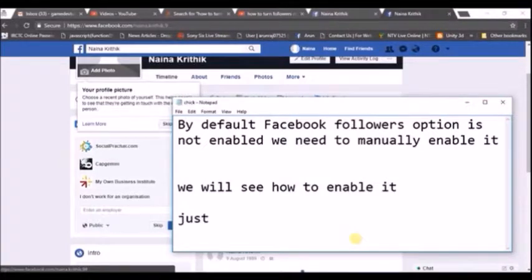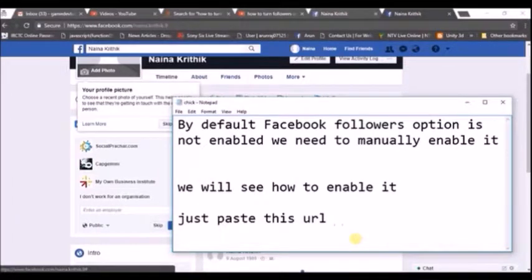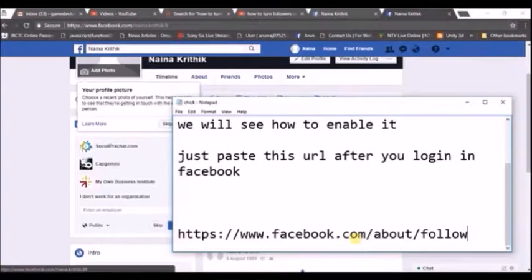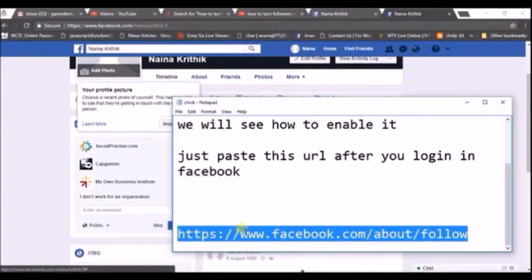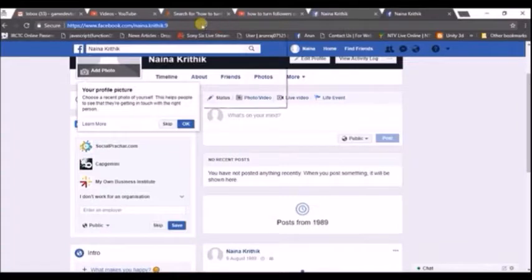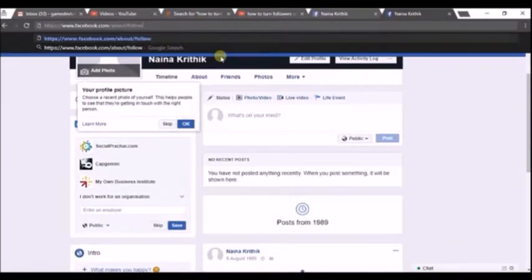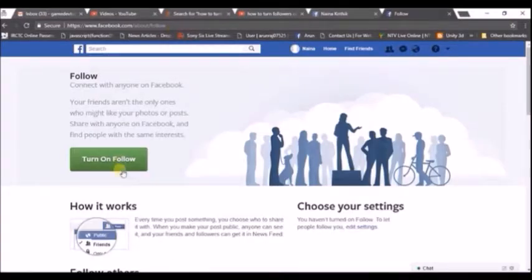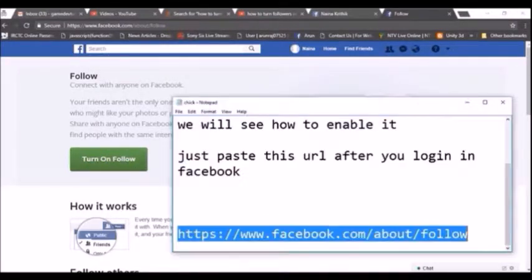We need to visit the Facebook follow URL. I will paste it here and also in the description below, so you can copy it and paste it in the browser after you have logged into your Facebook. That URL is www.facebook.com/about/follow. If you copy and paste this in the URL bar, you can clearly see there is an option called 'Turn on Follow'.